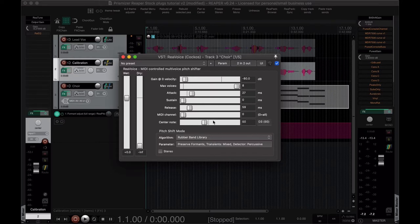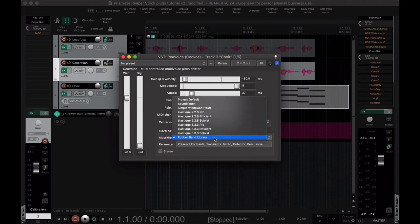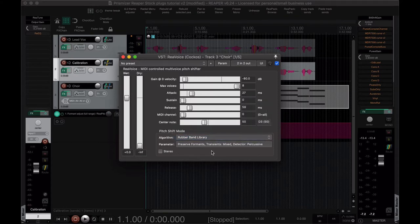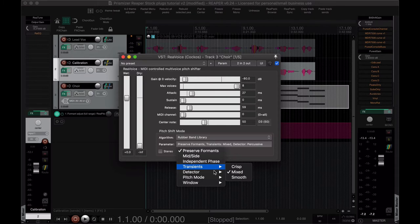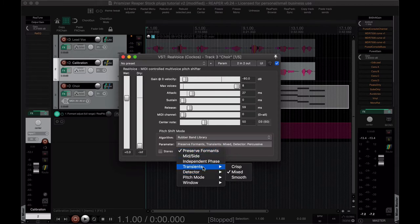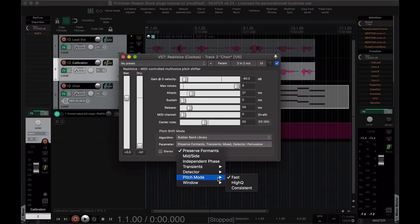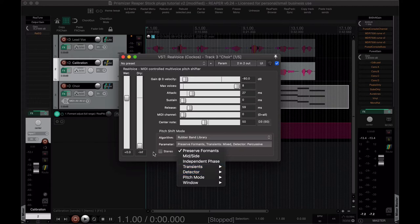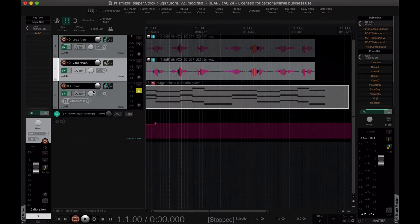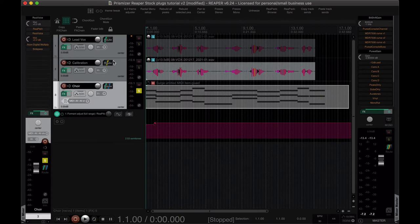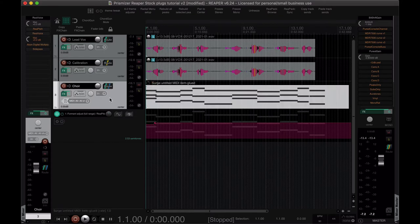And I like to preserve formants, that helps I think. I have mixed transients, percussive detector, I don't know, you can fool with that if you're not happy with the sound. But yeah, so now we feed it MIDI chord information.